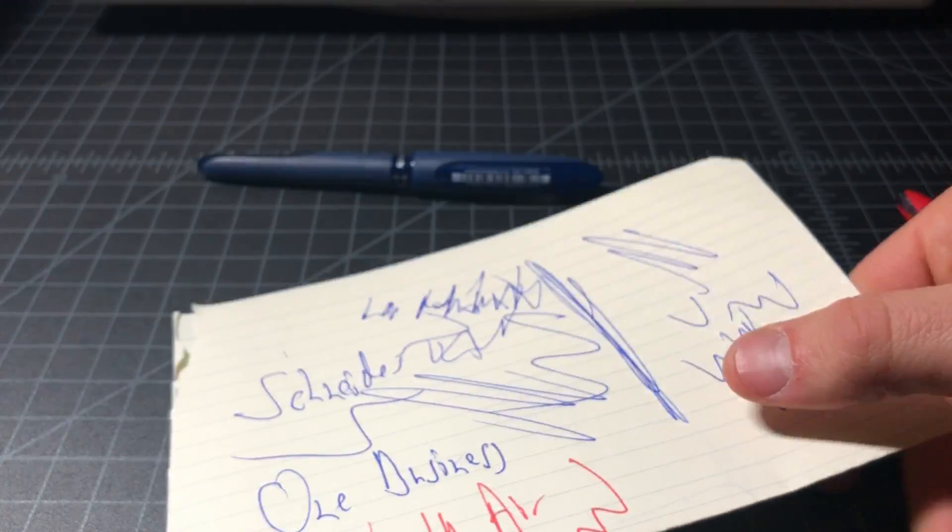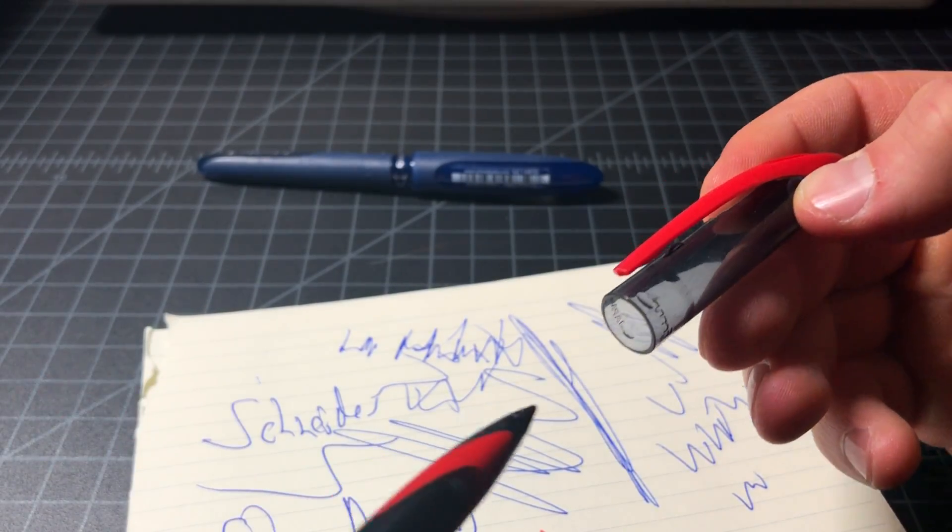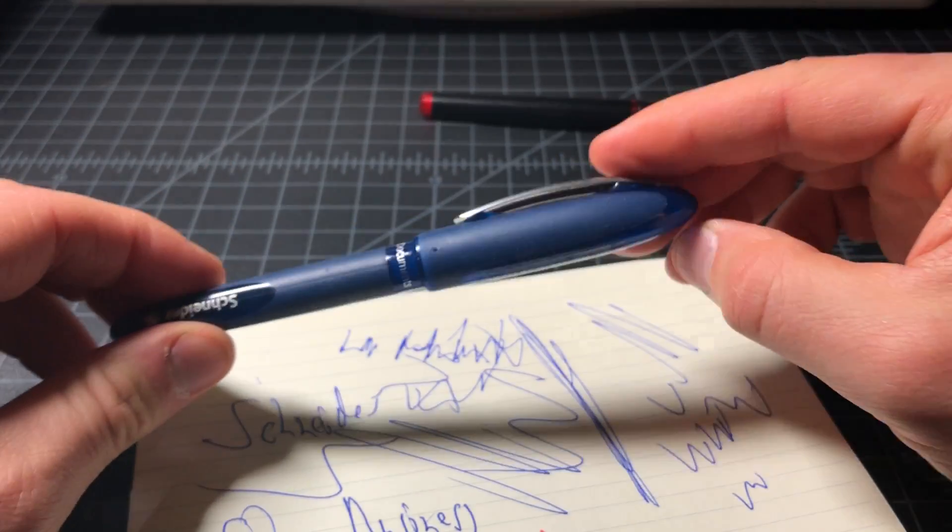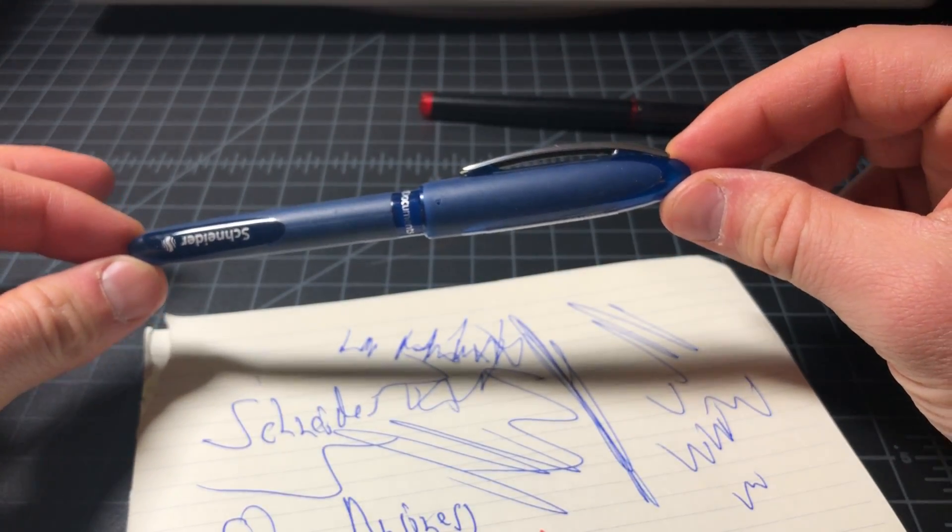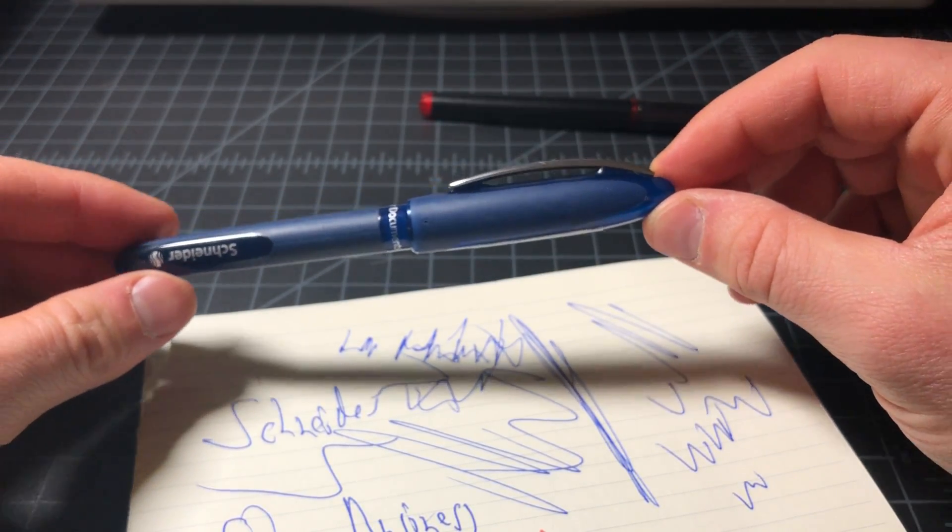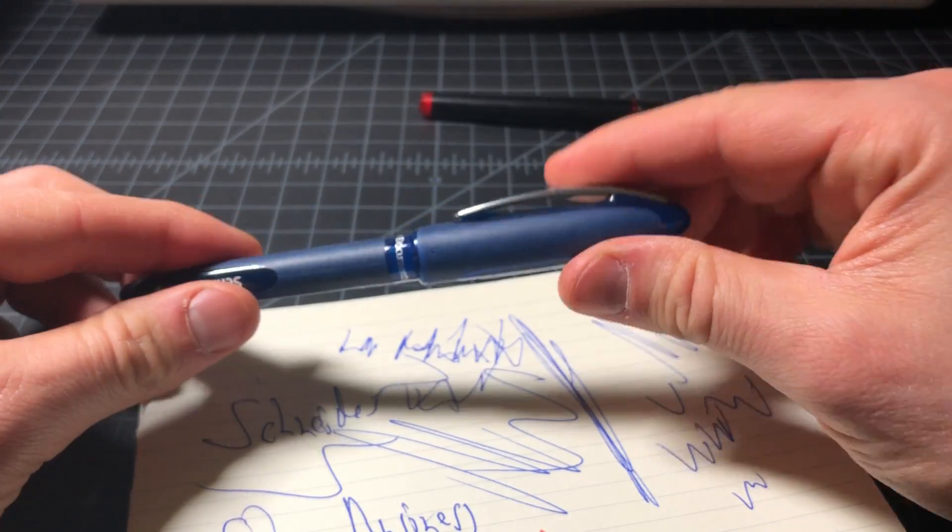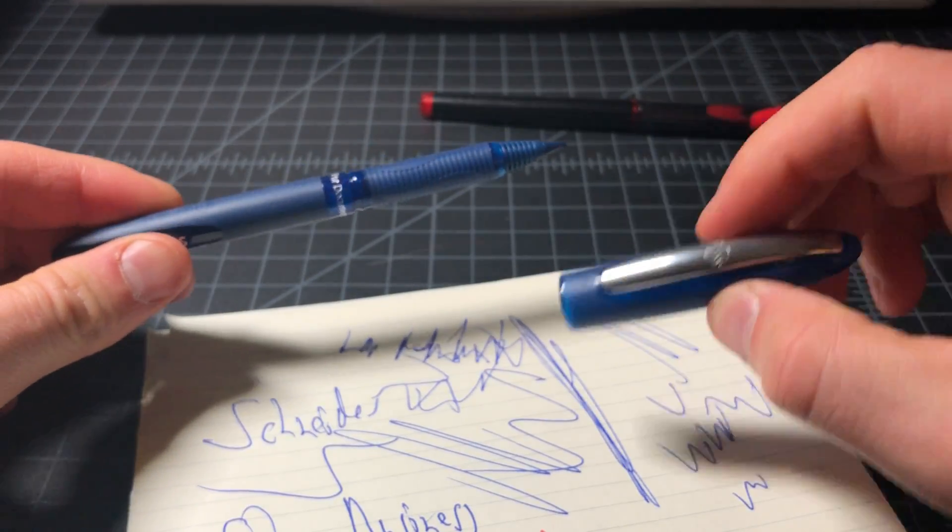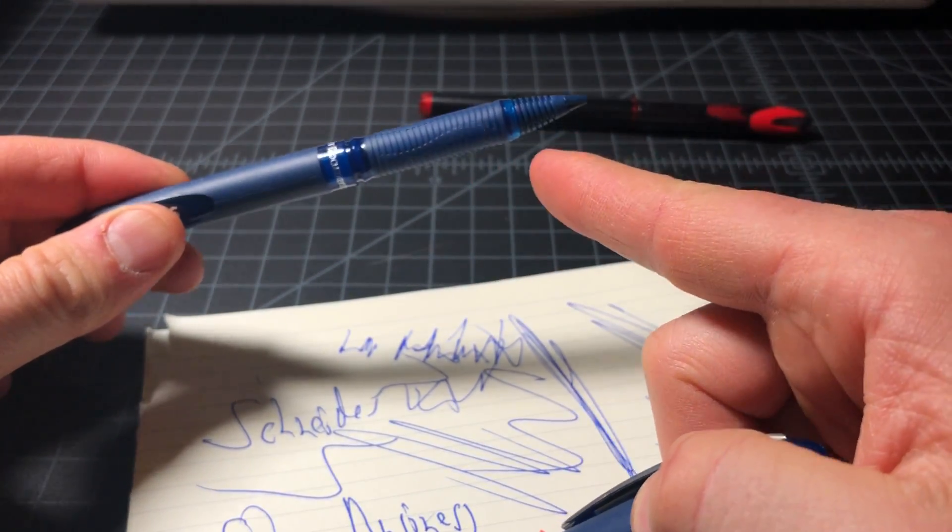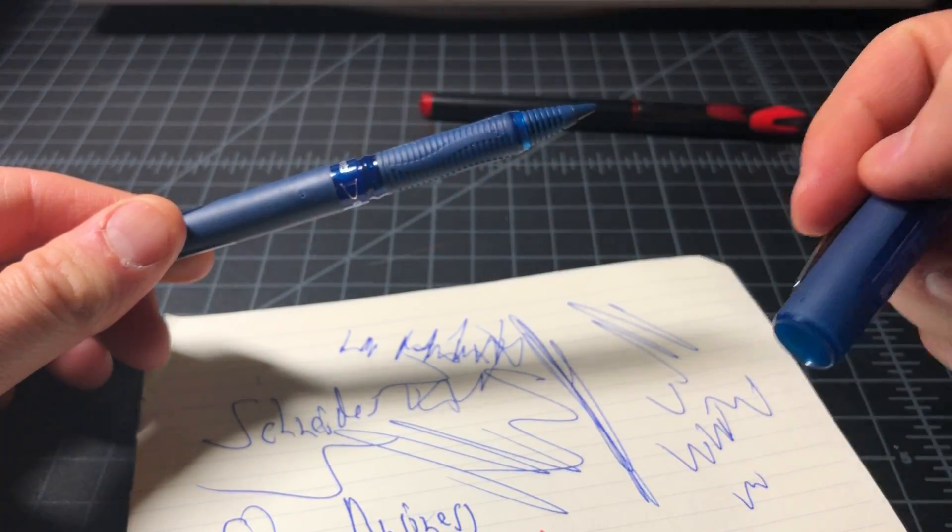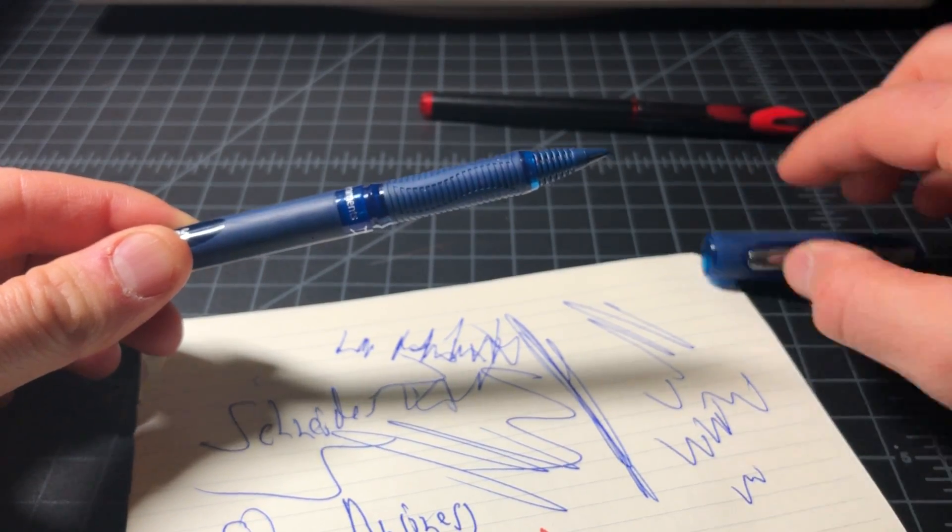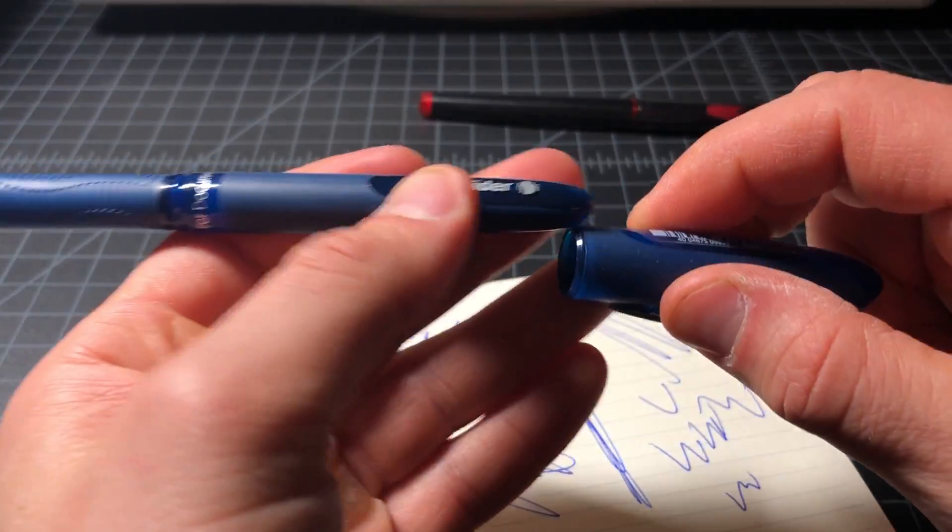But this Schneider One Business is actually a really nice pen. I also like the proportions, kind of has a fountain pen type look to it, which it has a nice big cap. I'm not in love with the old school appearance here,